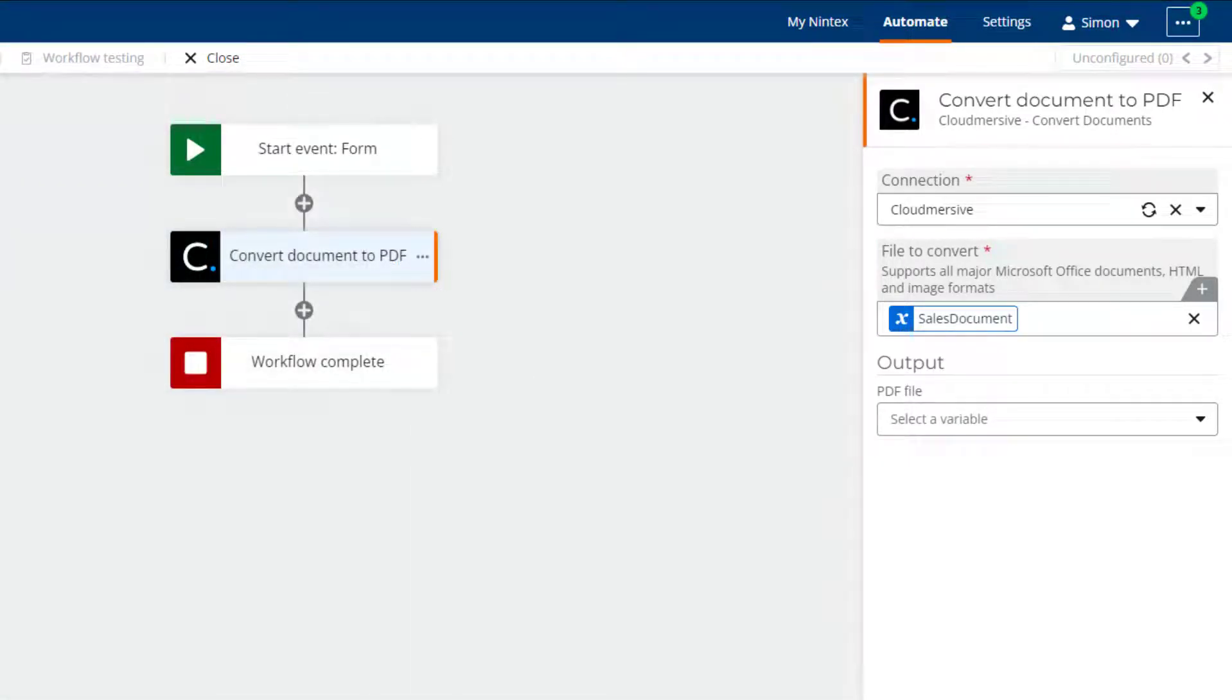Note that your tenancy's default file storage location must be configured to hold files for later reference by the workflow.